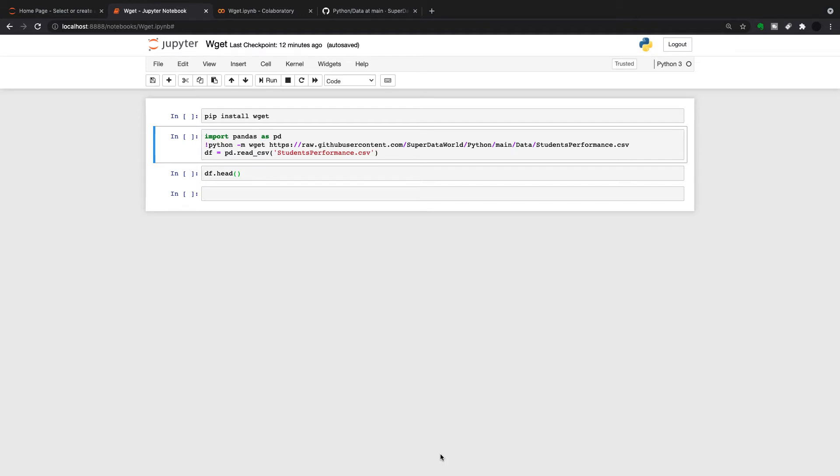For this week's short, I'm going to talk about WGET. So WGET is a way to get files into your Jupyter Notebooks or your Google Colab. And it's super simple, especially if you're giving your Colab or your Jupyter Notebook to somebody else. You don't have to send them the file with it. You can store the file somewhere like GitHub, and then they can go and get the file.